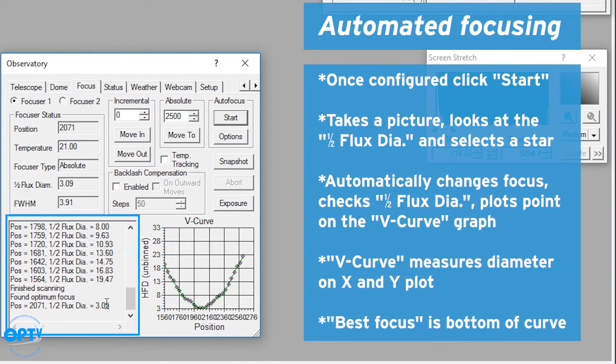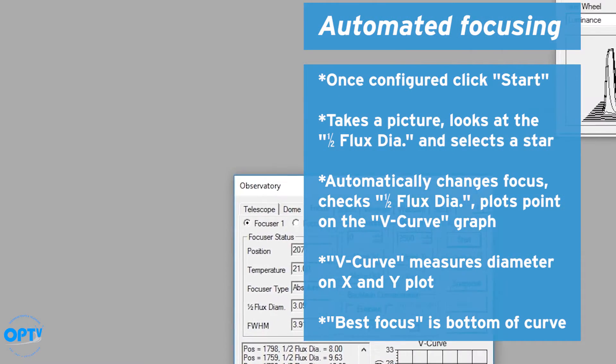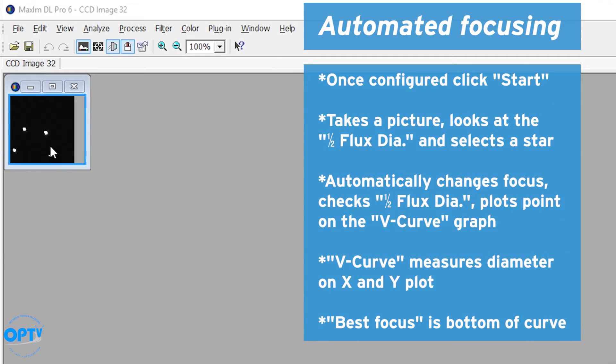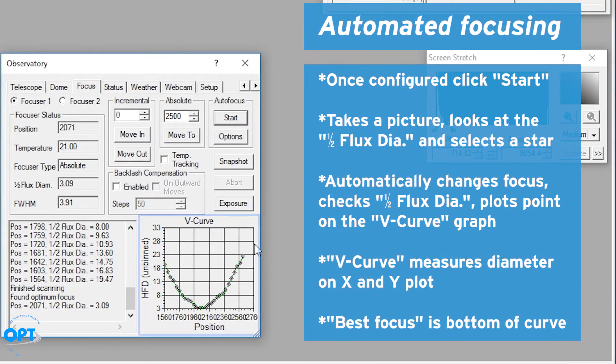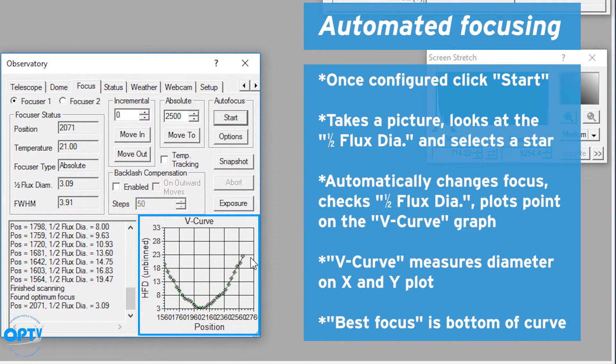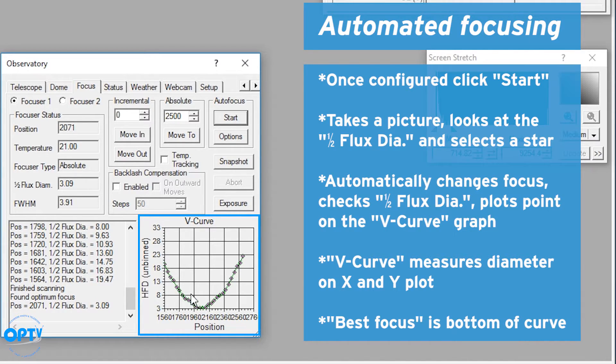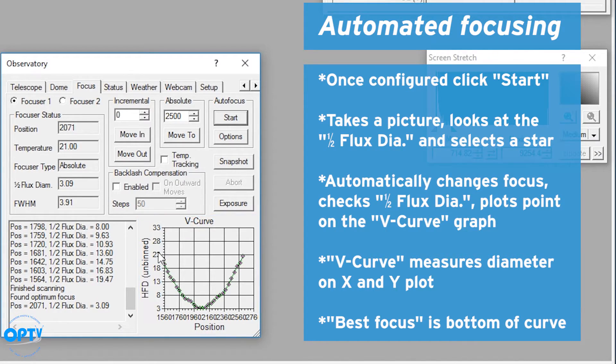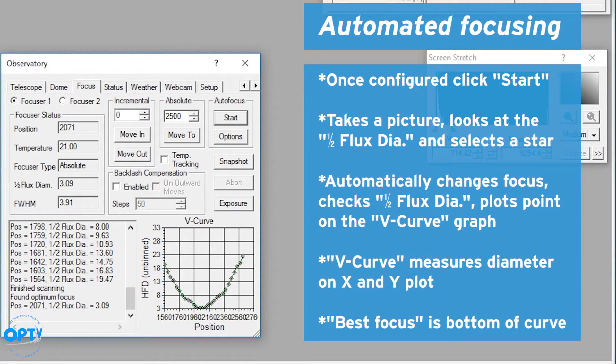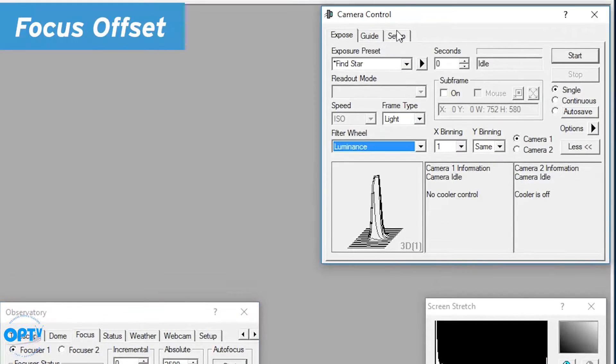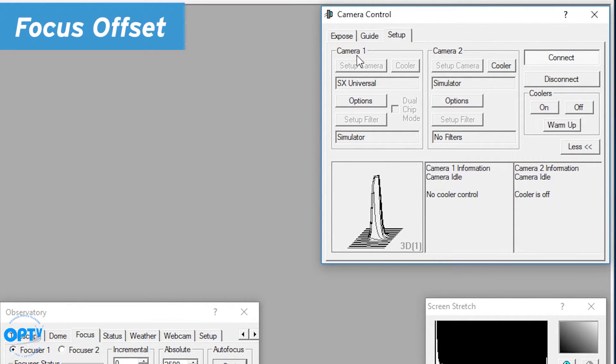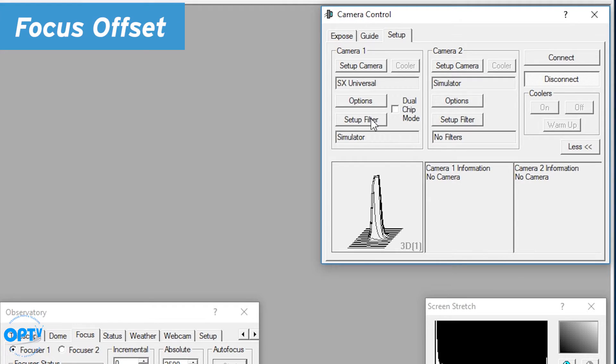We have a half flux diameter of 3.09, which gives us nice pinpoint star images, and this is just looking at part of the frame here. So once again you can see quite clearly why this is called a V curve. It measures the slope of this line, measures the slope of this line, and then picks the spot in the middle where the star gives you the best possible focus.